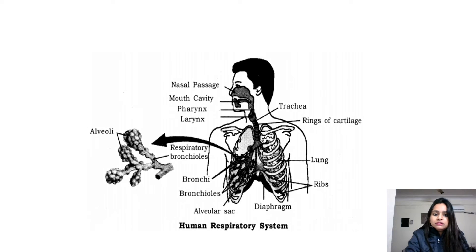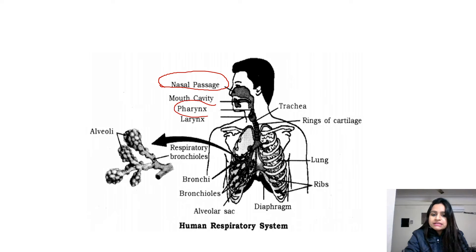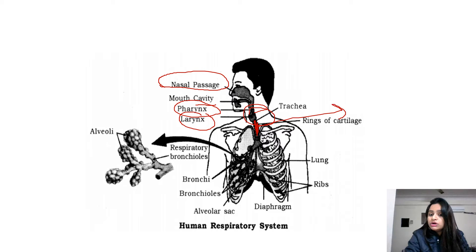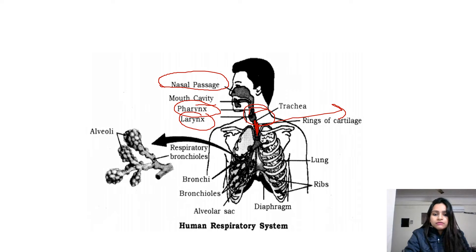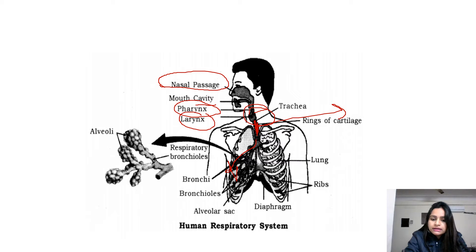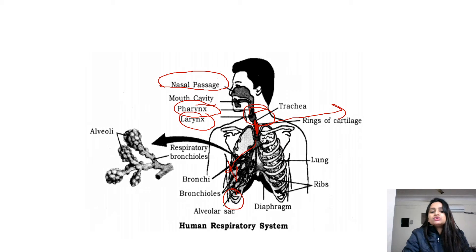Now I'll show you all these structures in the diagram. You can see the nasal passage and nostrils, then the mouth cavity. After the nostrils comes pharynx, then larynx, then trachea — where rings of cartilage are present to prevent collapse. Trachea opens into bronchi, then bronchioles, which open into alveoli or alveolar sacs where exchange of gases takes place.